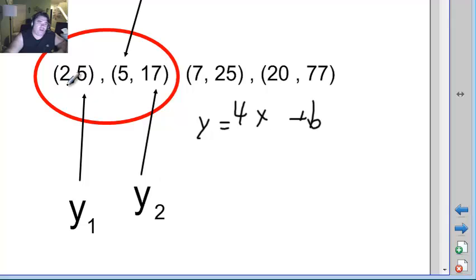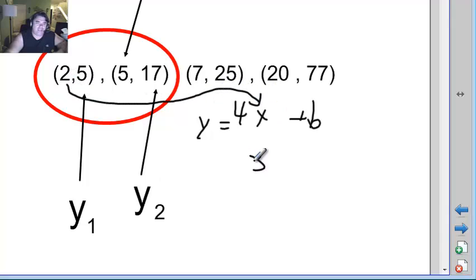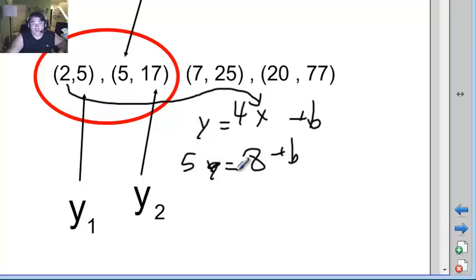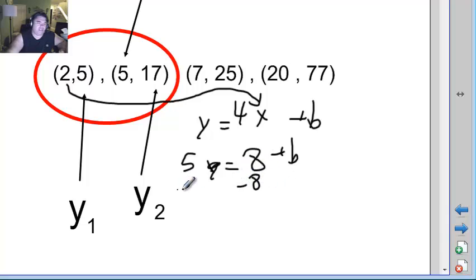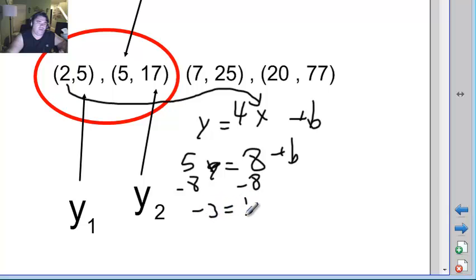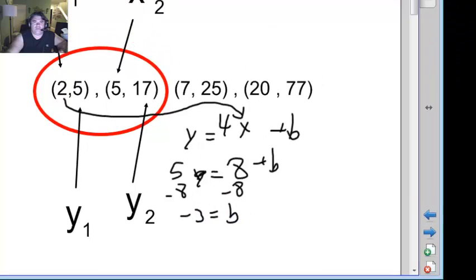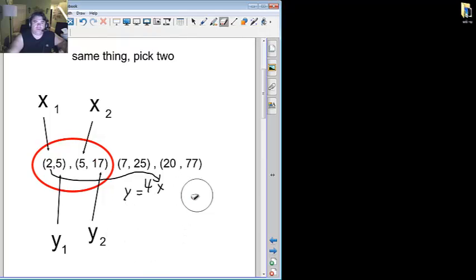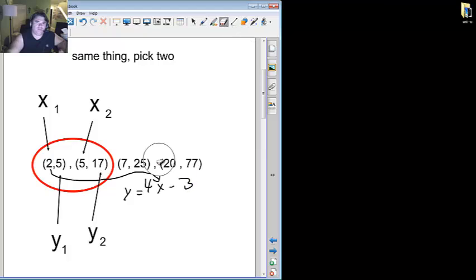So I'll plug the 2 in where the x belongs. 2 times 4 is 8. So now y equals 8 plus b, and the y in this case was 5. So to get b by itself instead of plus 8, I'm going to minus 8, minus 8 to one side, minus 8 to the other. 5 minus 8 is negative 3. So b equals negative 3. If that's true though, I should be able to replace that and put a negative 3, and I should be able to make them all work now.